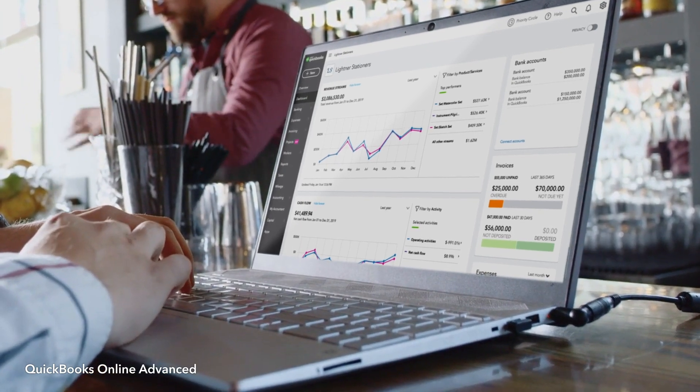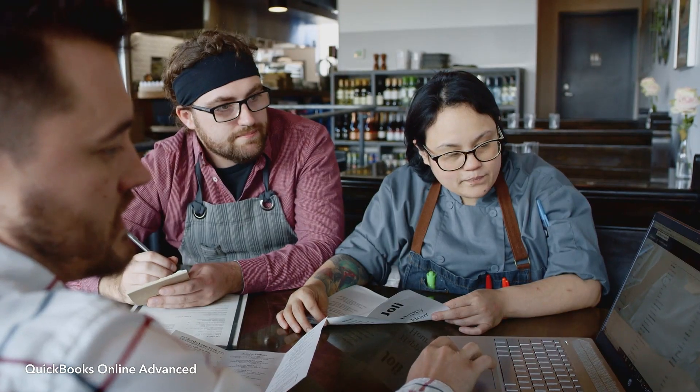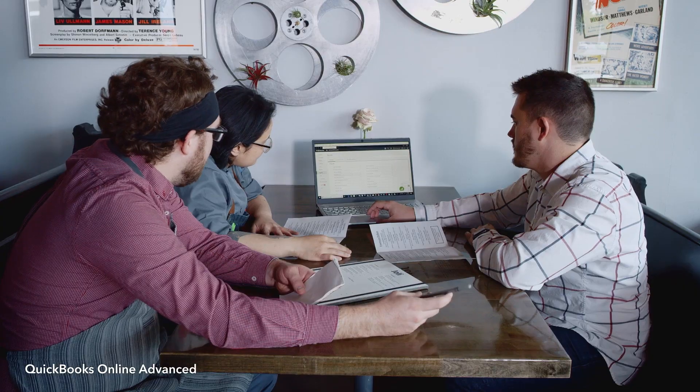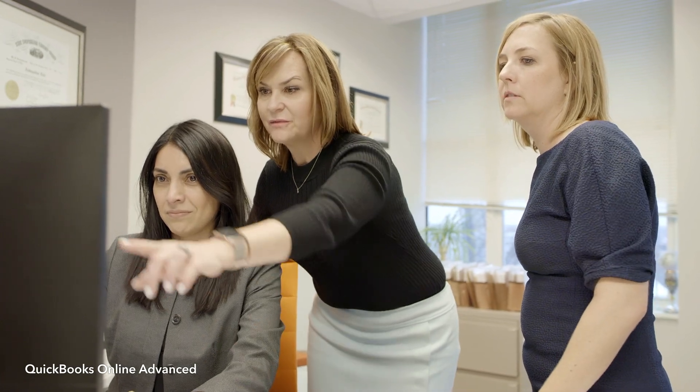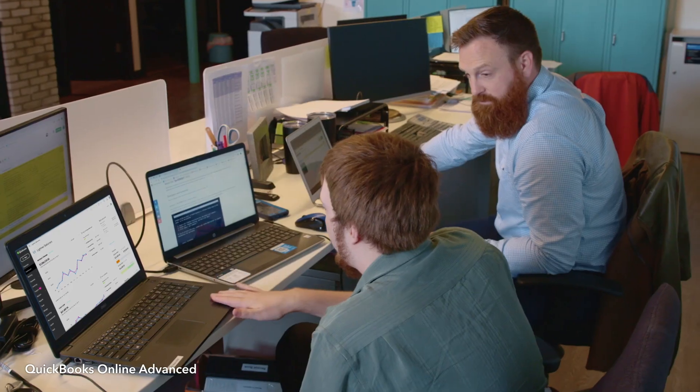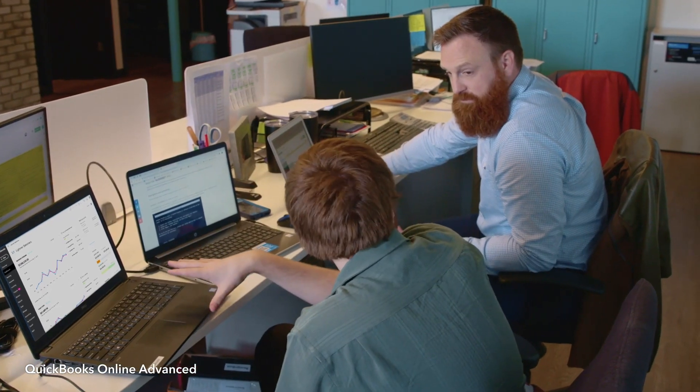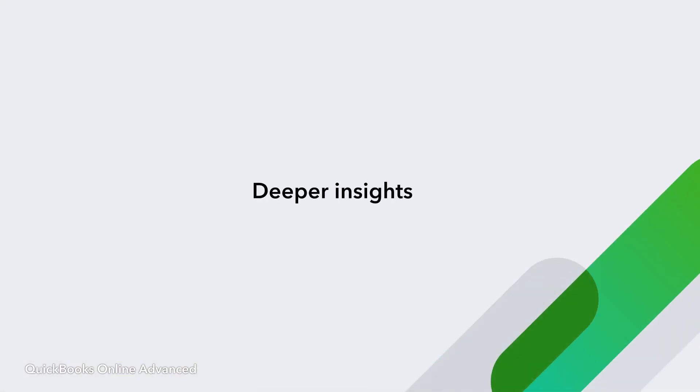QuickBooks Online Advanced is an even bigger, better accounting software for growing businesses like yours, with more tools, more users, and more support than any other QuickBooks Online plan. Make better business decisions and get deeper insights with Advanced.